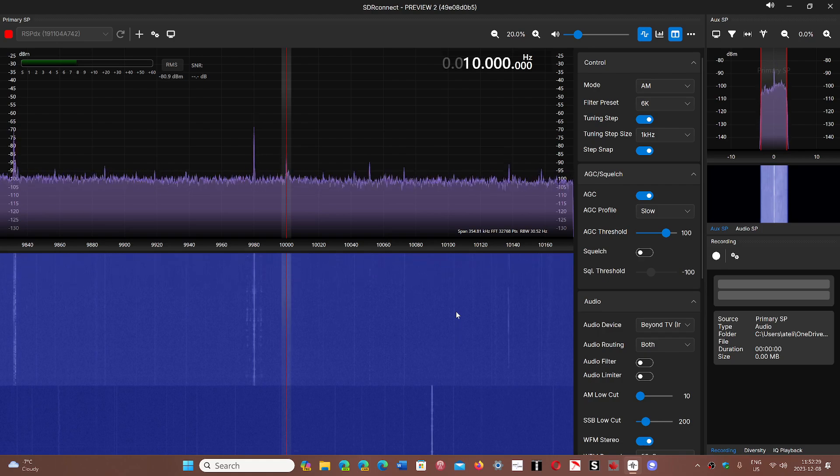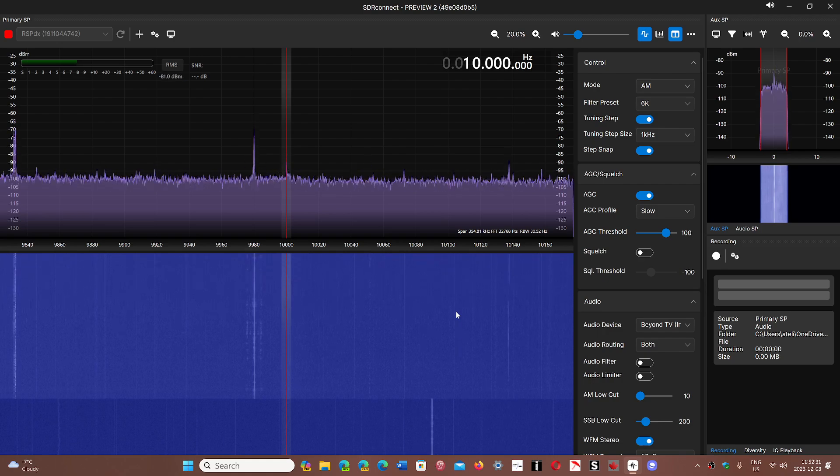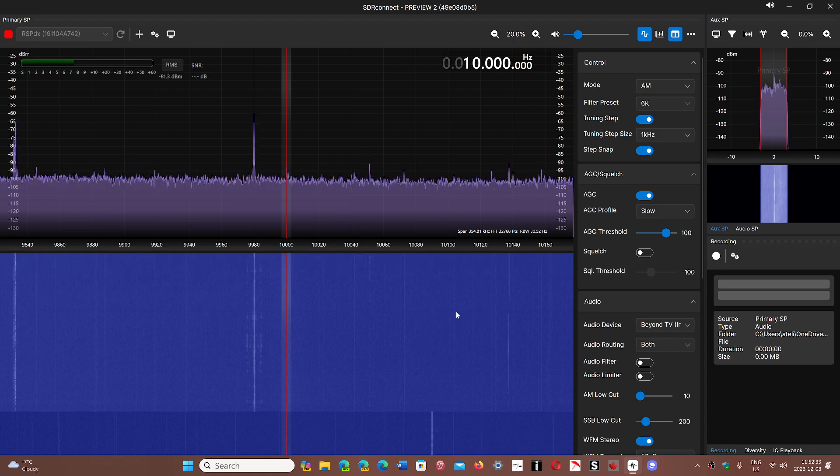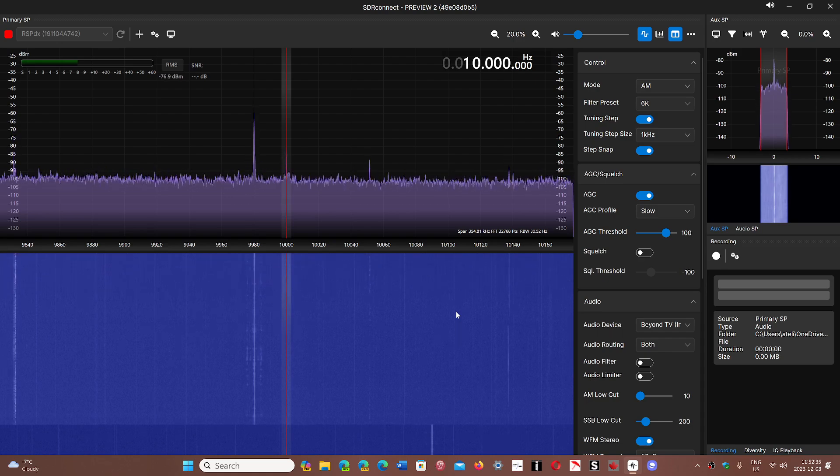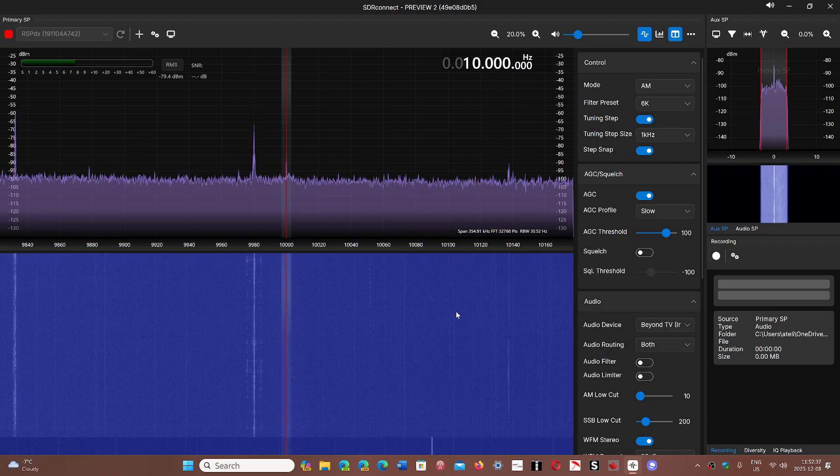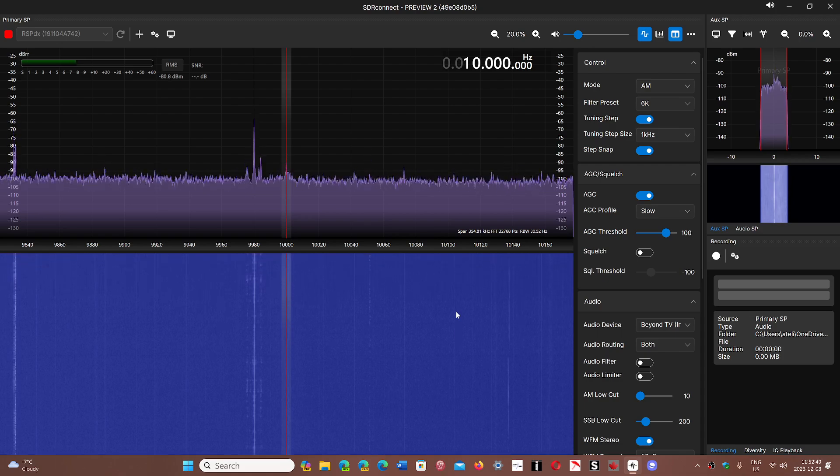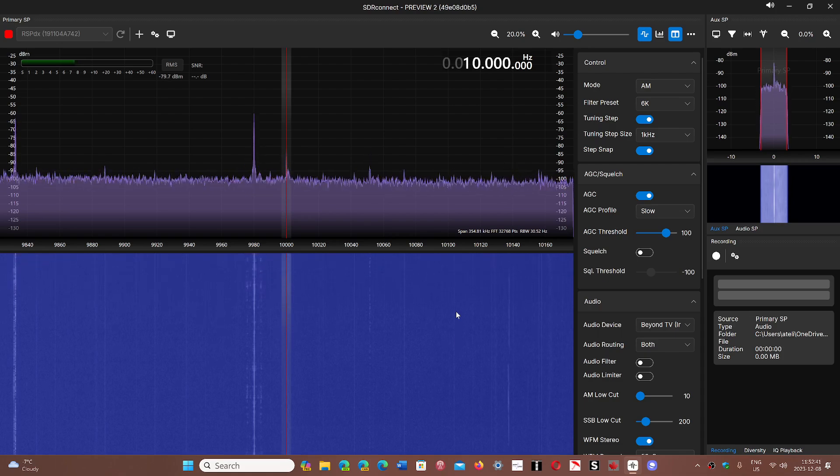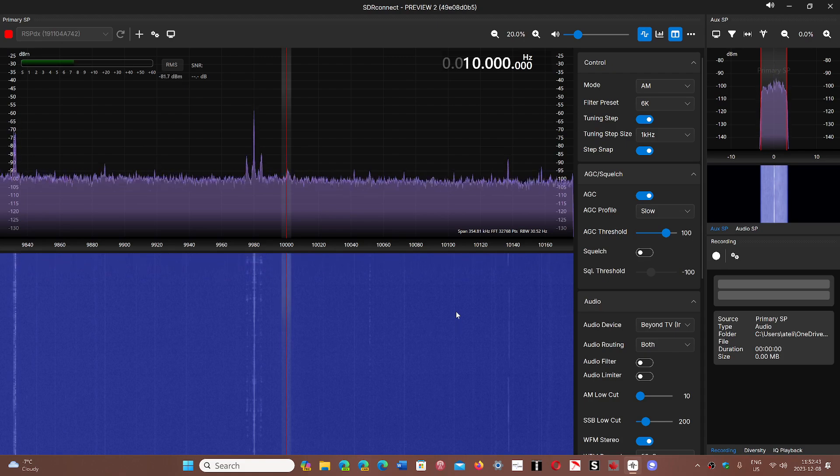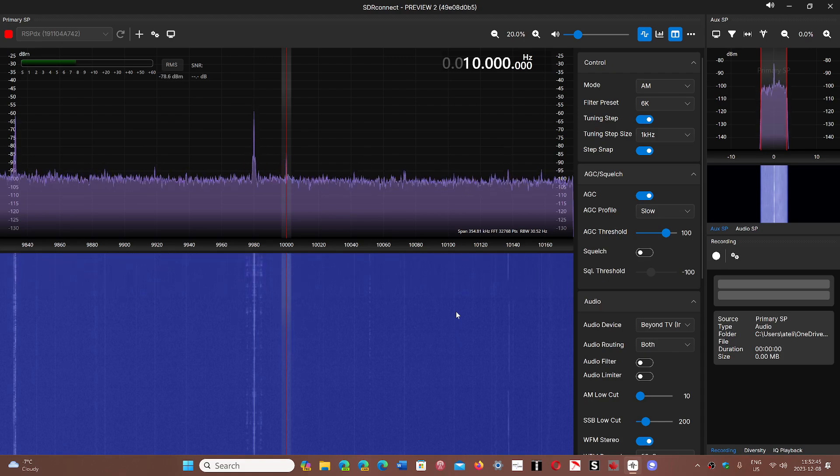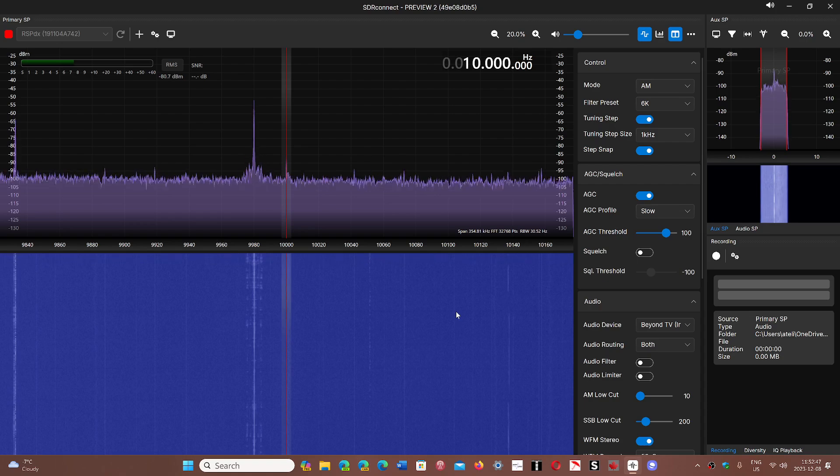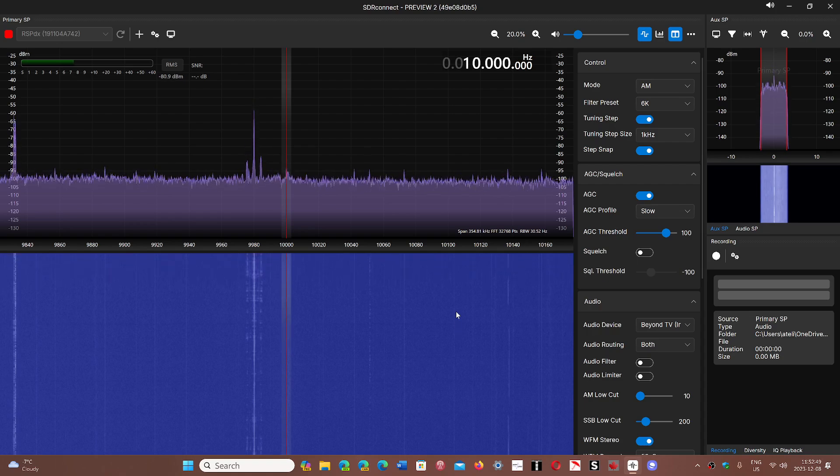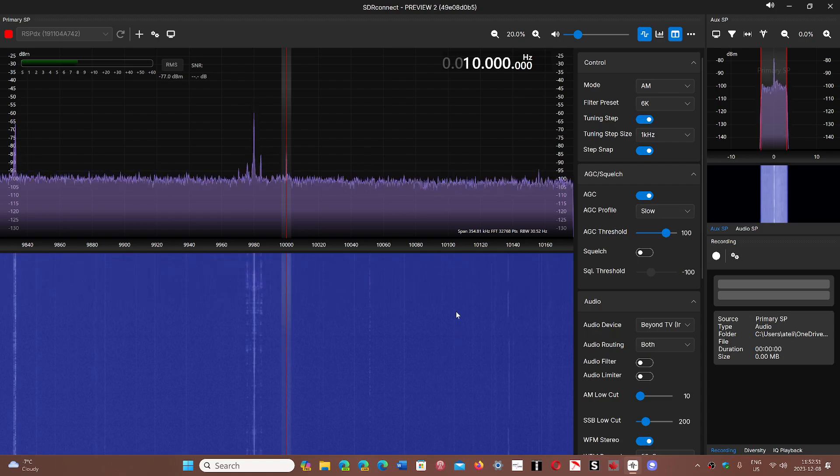SDR Uno when I run it on this PC takes roughly 10% CPU and it is pretty slim. I can do other things, run the browser, do other stuff, do screen recording, and it actually works very smoothly without a problem.